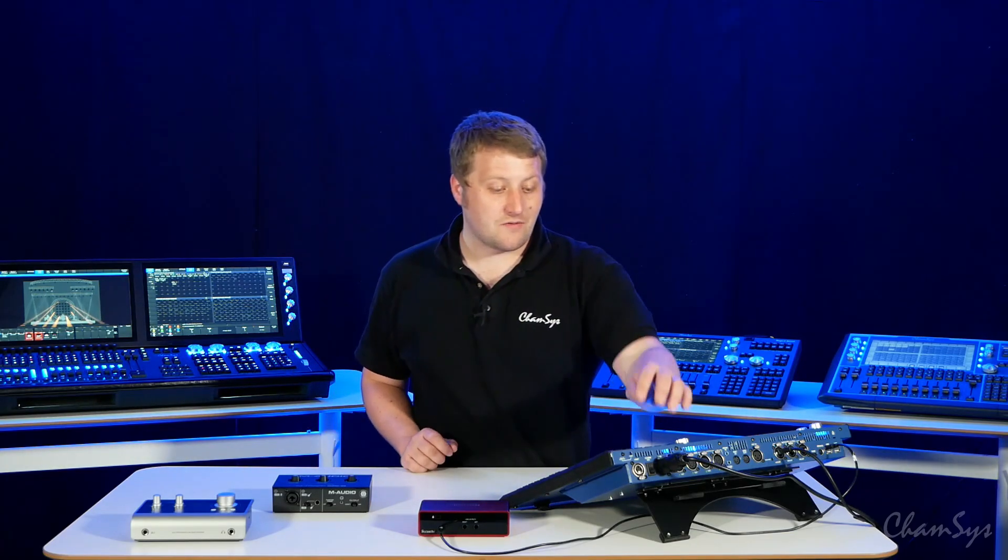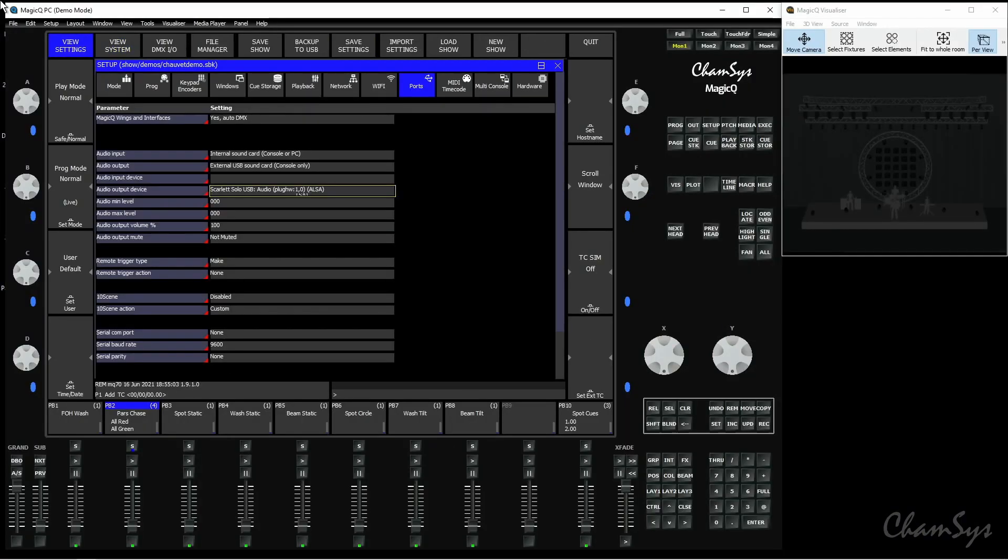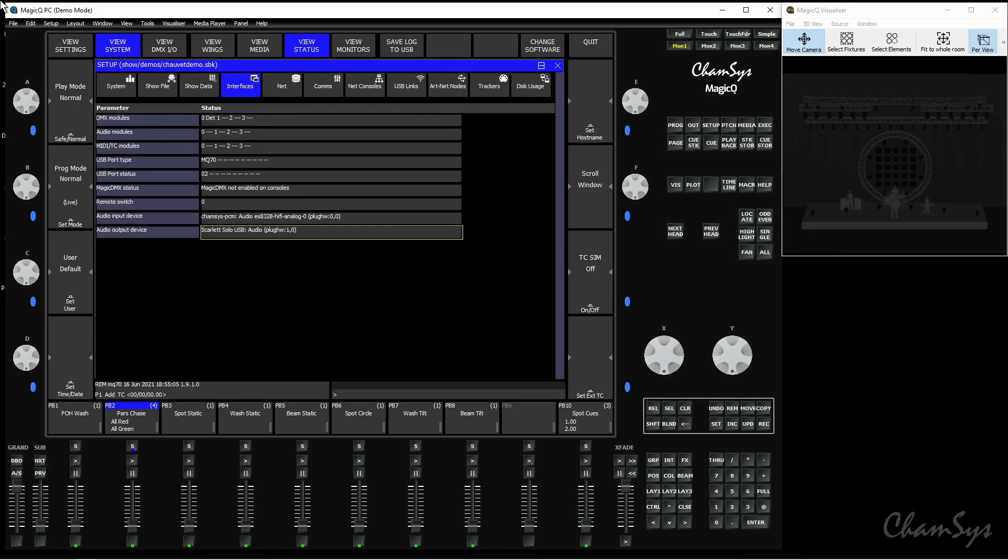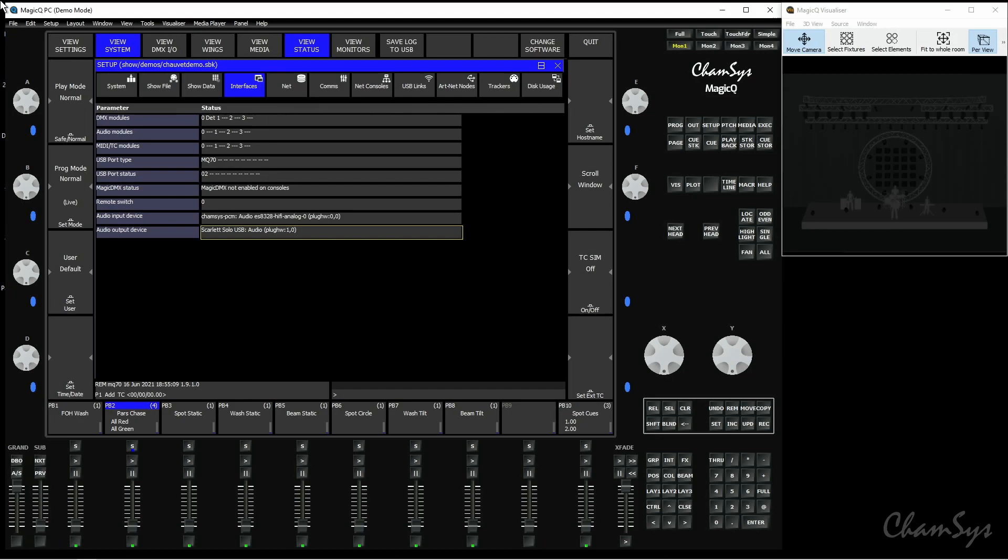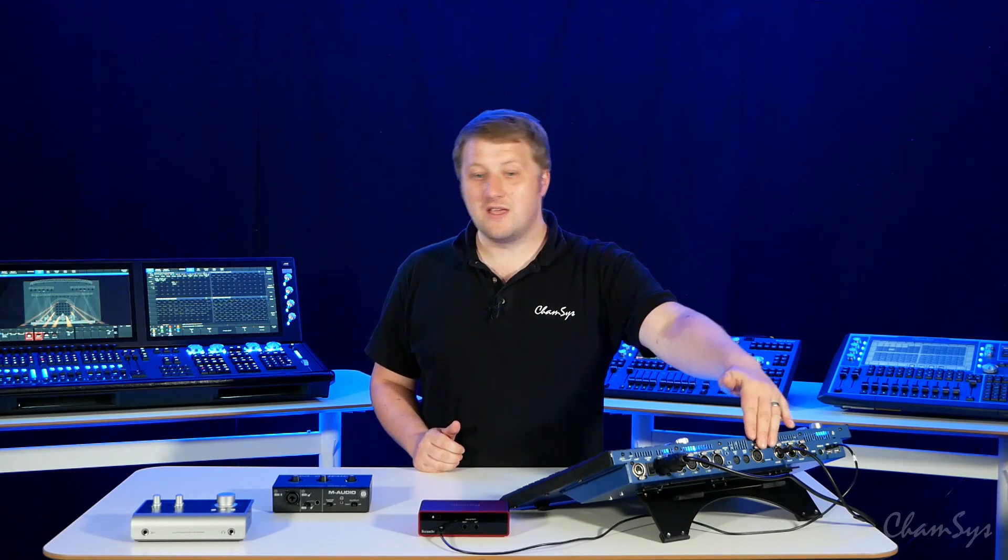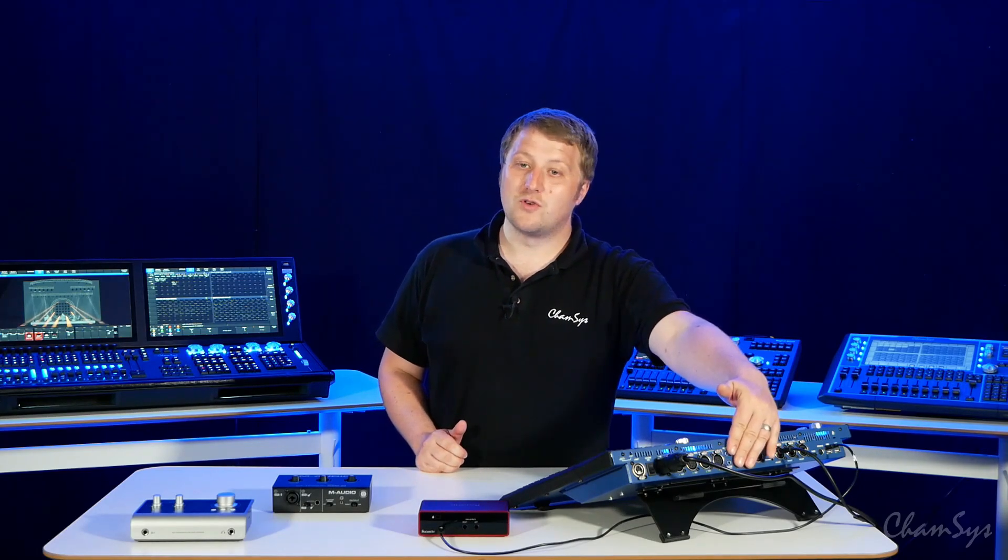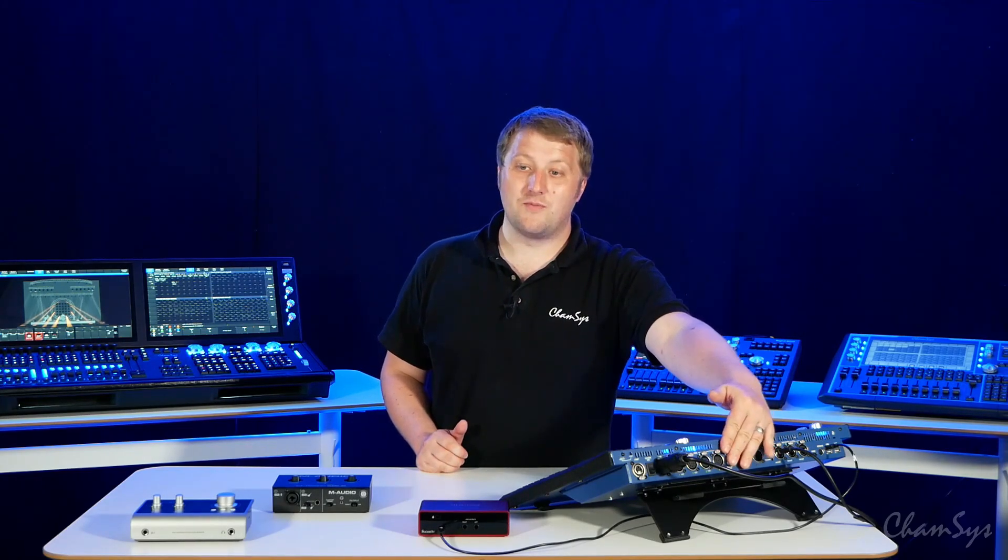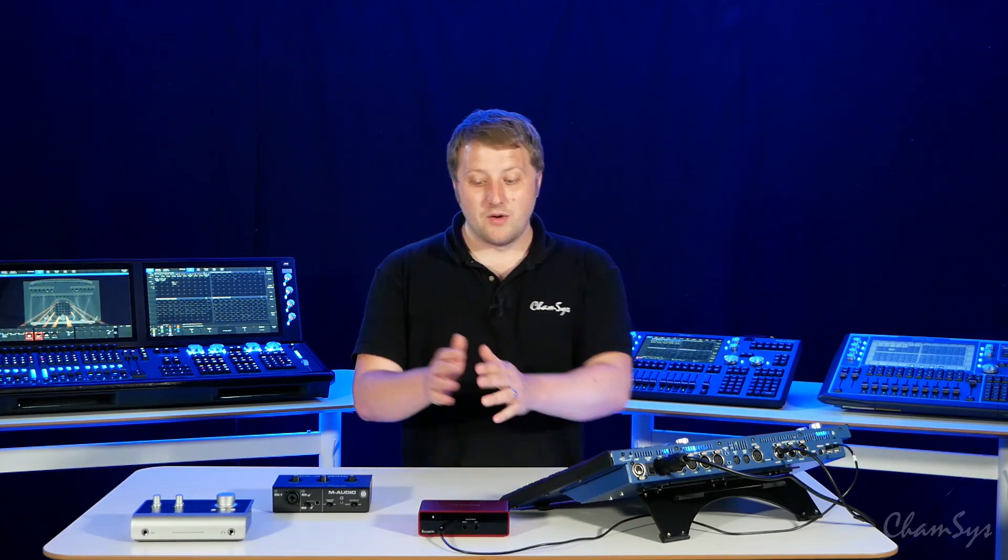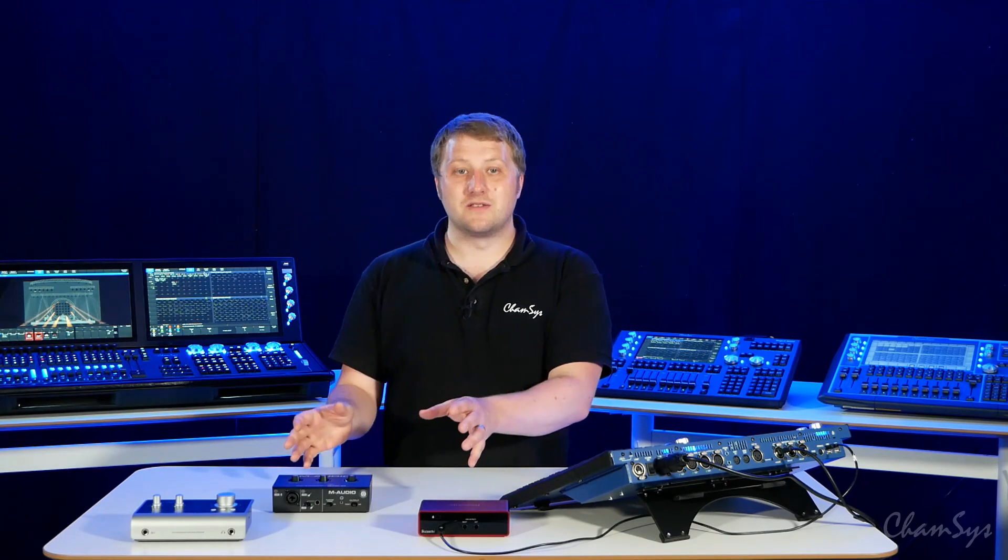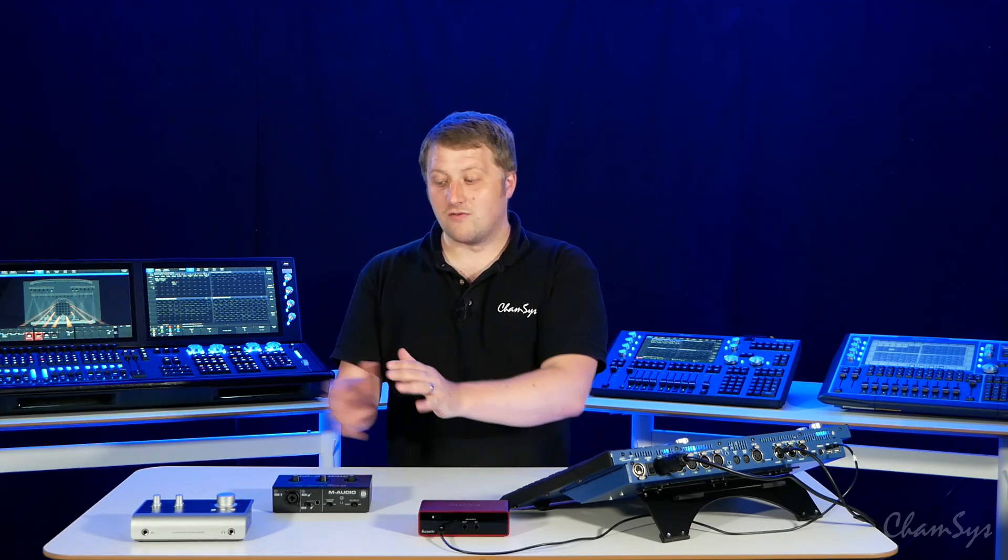To set up your audio interface, you first go to Setup, View System, View Status and Interfaces. You can see here under audio input or output device the current device that your console is using. Now consoles like my MQ70 here do have audio input and output jacks on the back of them. You might want to use an external audio interface if you want a balanced stereo output direct from the interface.